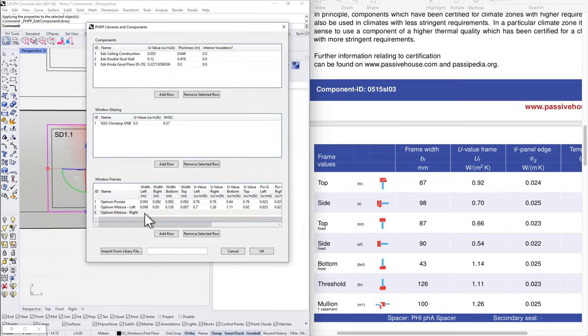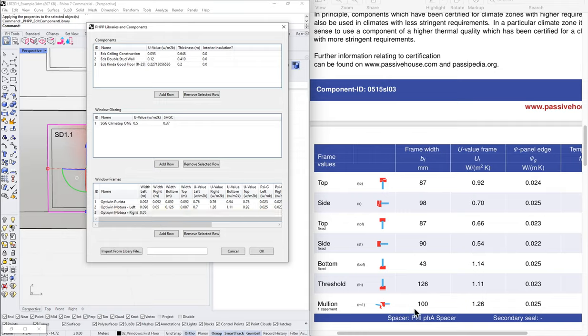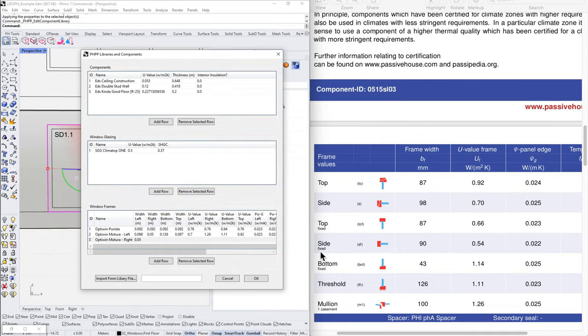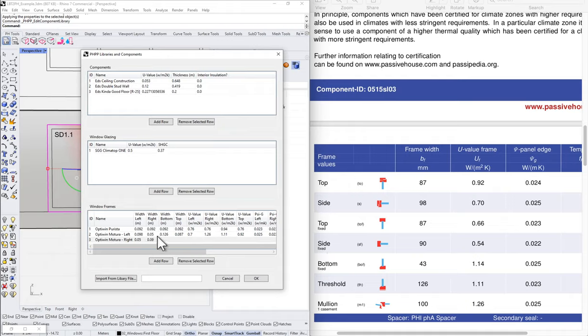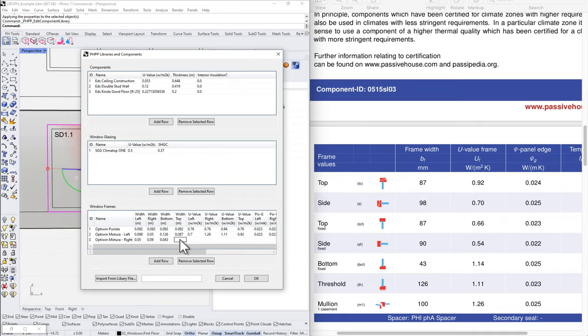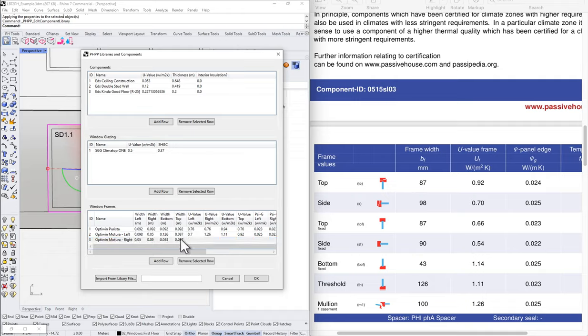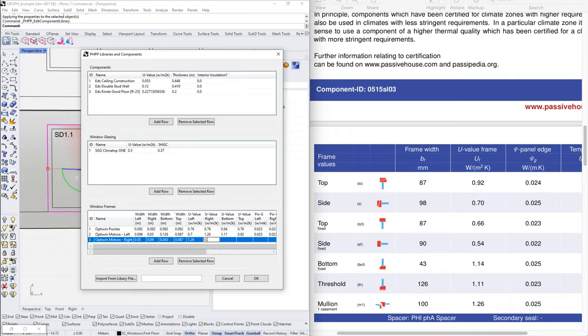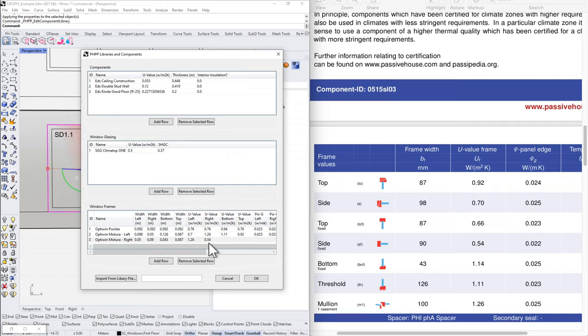So the left is going to be the mullion. So the frame width is going to be half of the mullion. The mullion is 100 millimeters. I take half of it that goes to the left and half to the right. The right-hand side is going to be my fixed element. So that's my side fixed. So 0.09. The bottom is going to be my bottom fixed. So that's 43. That's very small. Okay. That's pretty cool. 0.043. And then the top fixed is 87. So that's more believable. 43 millimeters. That's really small. Okay. So let's do our U-values now. Left U-value. What is the left? The left is the mullion. 1.26.